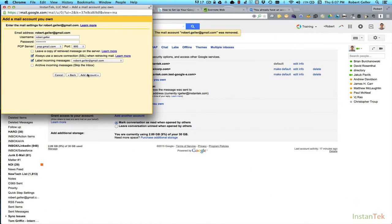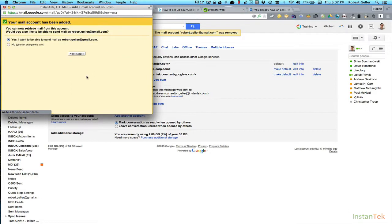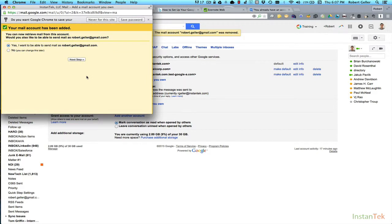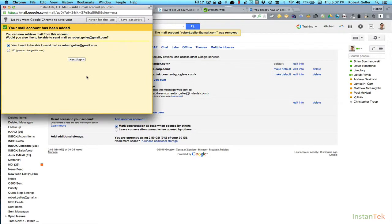All right. So now we're going to go back to the add a mail account window, and we're going to finish adding the account. So we're going to click add account, and that's it. So it says your mail account has been added. You can now retrieve mail from this account.